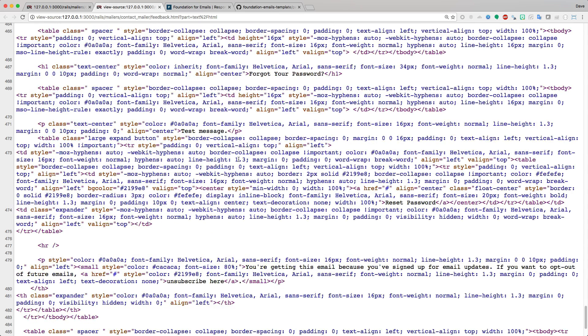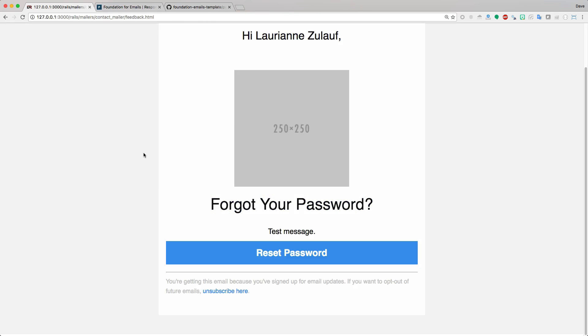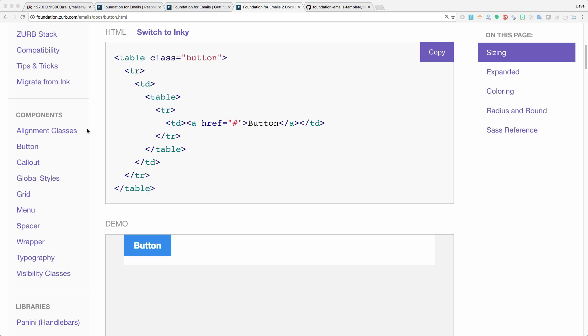Using the Inky framework definitely makes it a lot more maintainable, as well as pretty nice just from a default layout. You'll definitely want to check out the documentation under the components to see all the different layouts and stylings available with the Foundation for Emails framework.